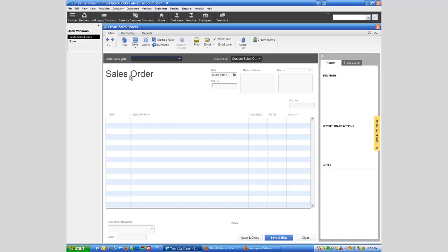Now what I haven't done here is gone through the process of creating the sales order, and that's only because quite honestly it's exactly like creating an invoice. It looks almost identical. So I'm not going to take that time here. I think at this point you can sort of figure that out. So again, a sales order can be used for different things and it really just depends on how you work and how your company works.